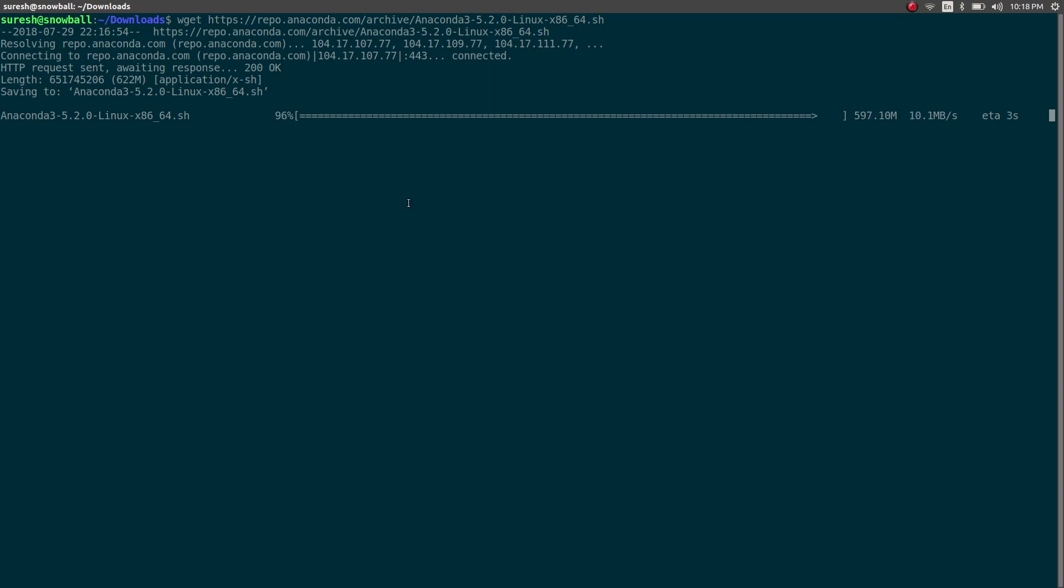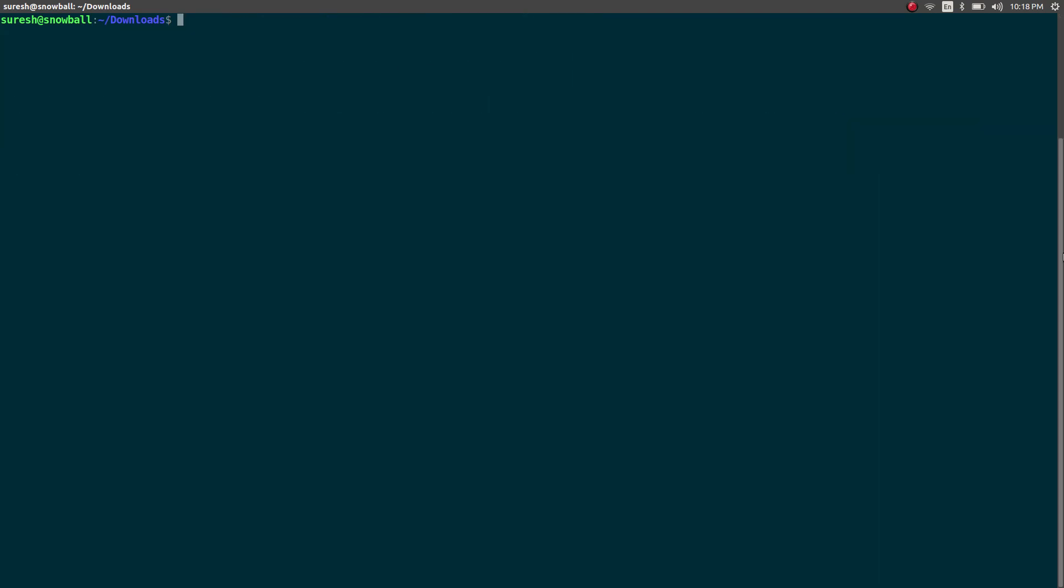And we are ready to install. Brilliant. So let's clean it out. I'm going to say bash Anaconda. Okay, so this is the file we just downloaded. So I just need to run it.